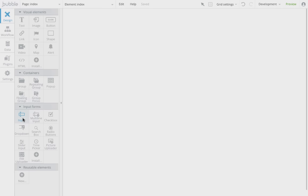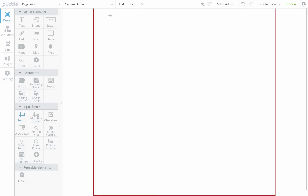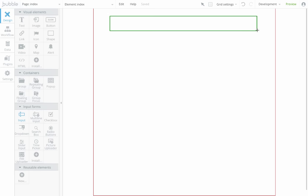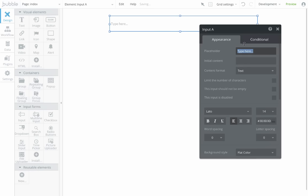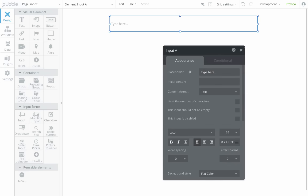Hi, Bubble is a visual editor to build web apps. I want to build an app with an input where users can type what they're looking for, and we're going to do an API call to Google Places to get a list of places and display them on a map.